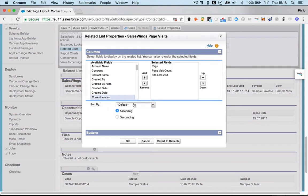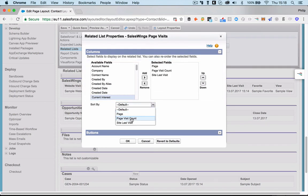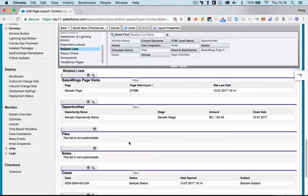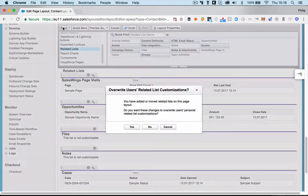What you can also do is you can sort by, I usually sort by page visit count descending to have the page on top which has been visited the most, and that has triggered the most interest by the lead. And you click OK. And that's it. Don't forget to save.